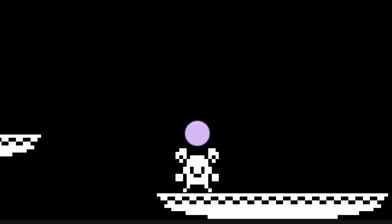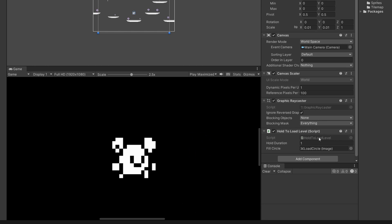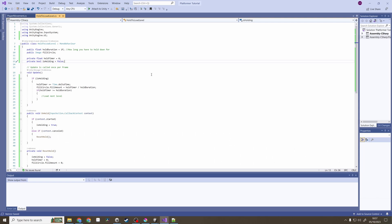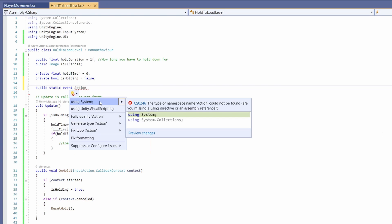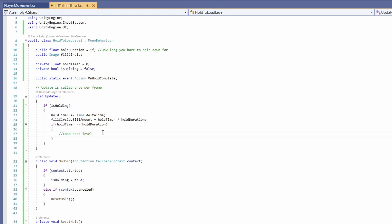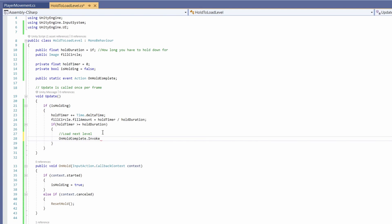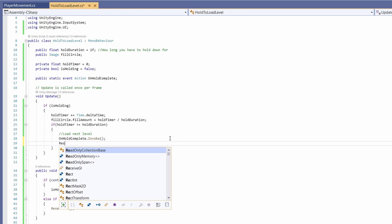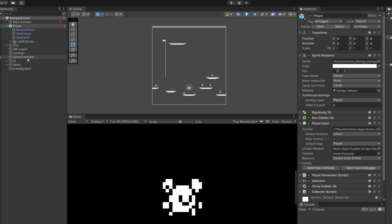You can use this method in other cases like charging a weapon or interacting with an object. But for now let's load our levels. Let's go back to our hold to load level script and add a public static event action, add using system, called on hold complete. Where we want to load our next level we're going to go on hold complete dot invoke as we're not going to handle the loading the next level. We'll leave that to the game controller. After we invoke this we also want to reset our hold.